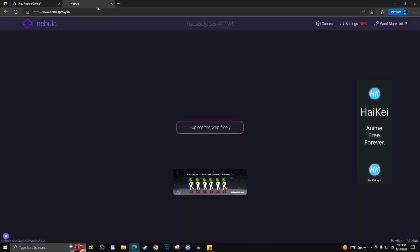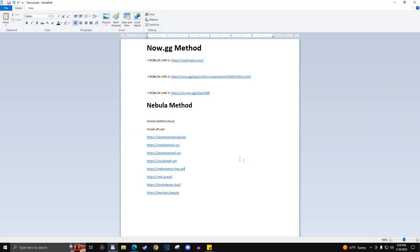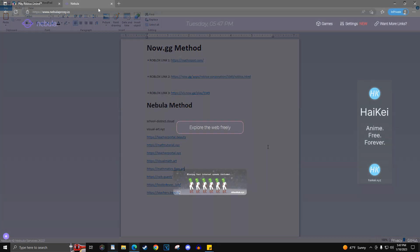For the Nebula method, you will have several links that will take you to the Nebula website. The website links for Nebula will look like school website links to trick your school security. You can find those links pinned in the comment section.